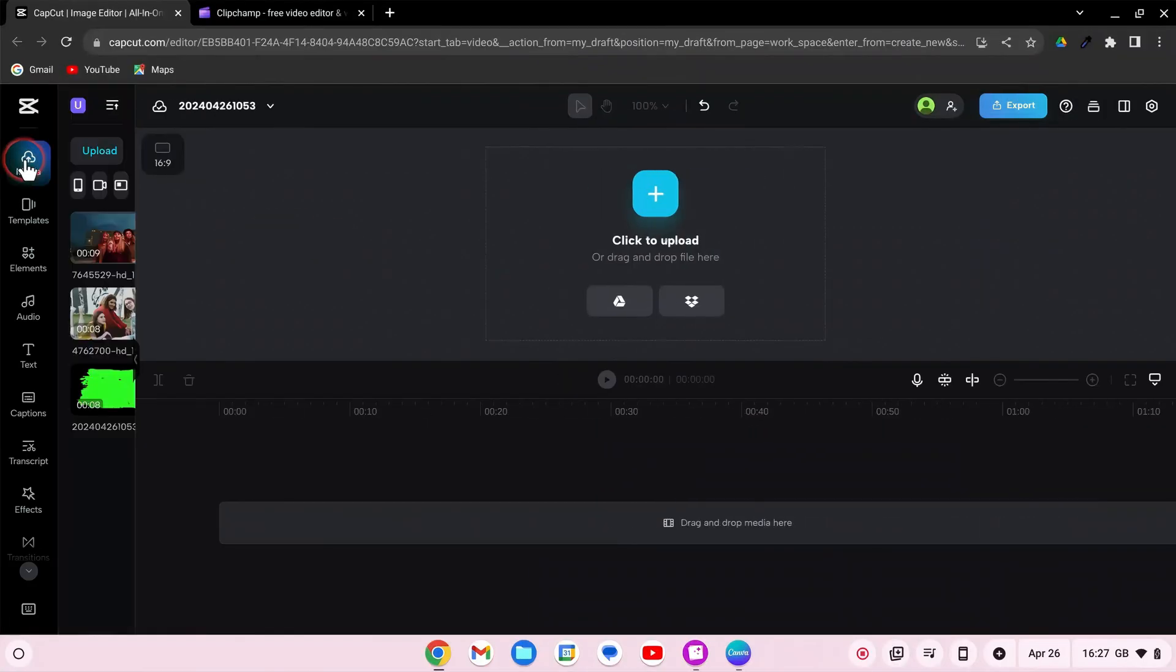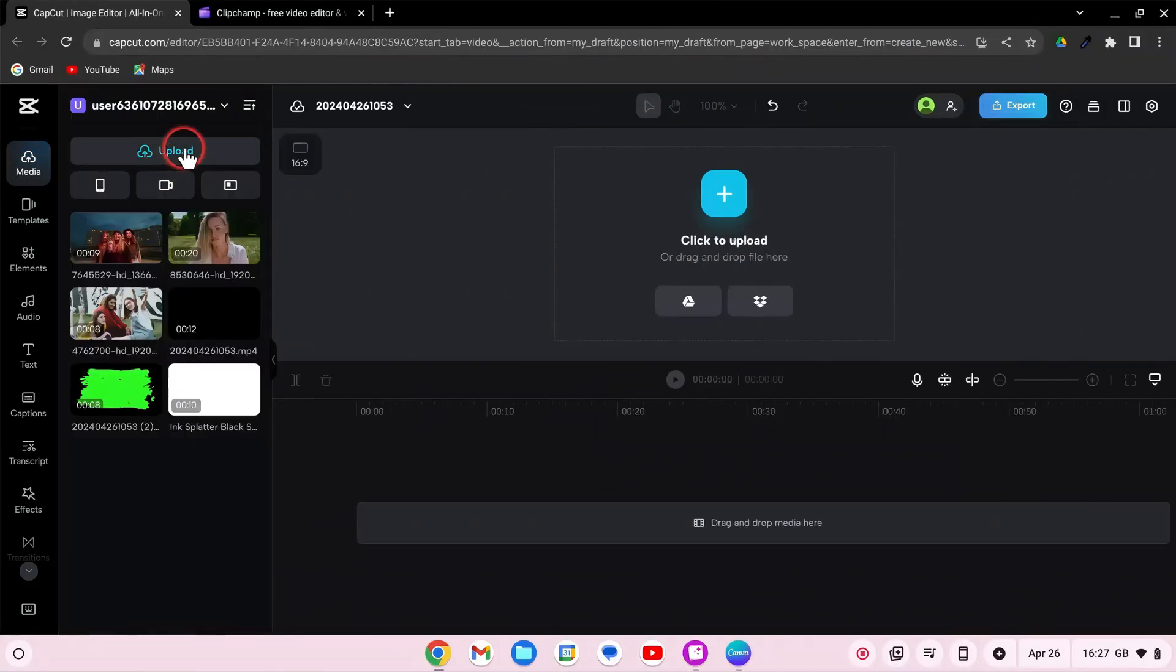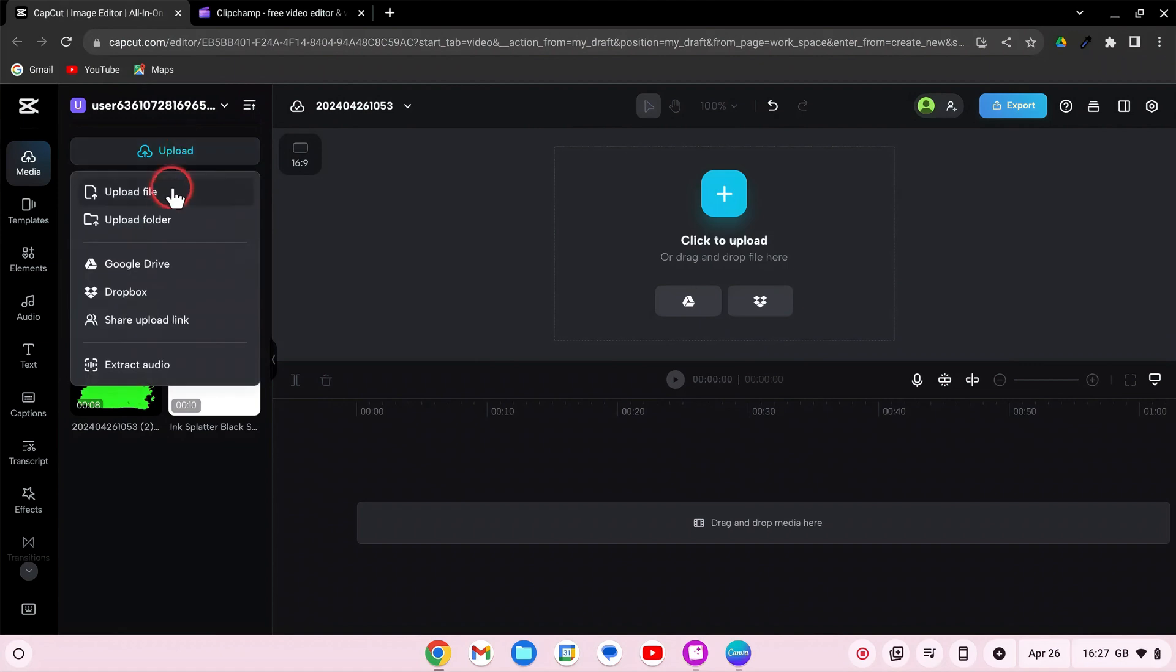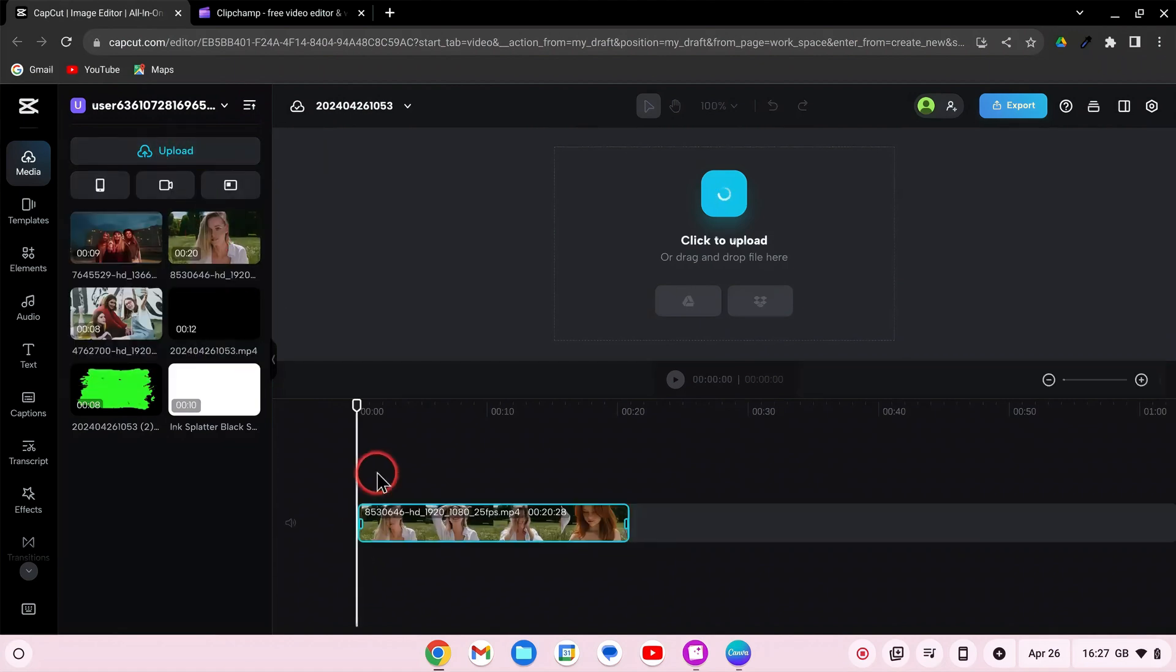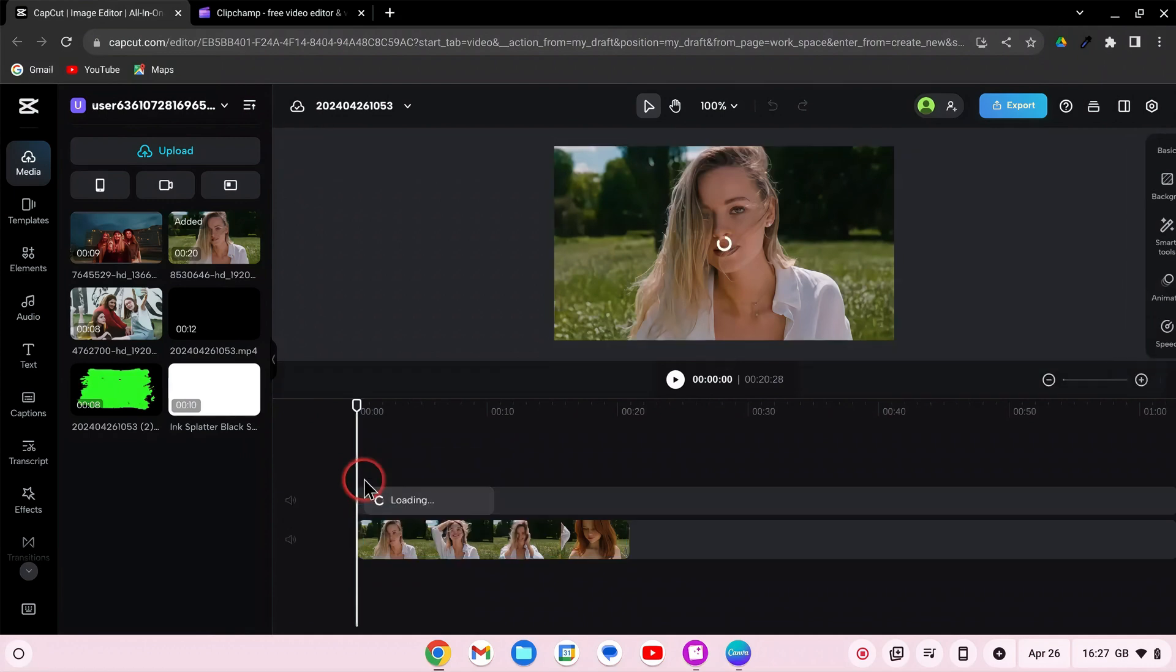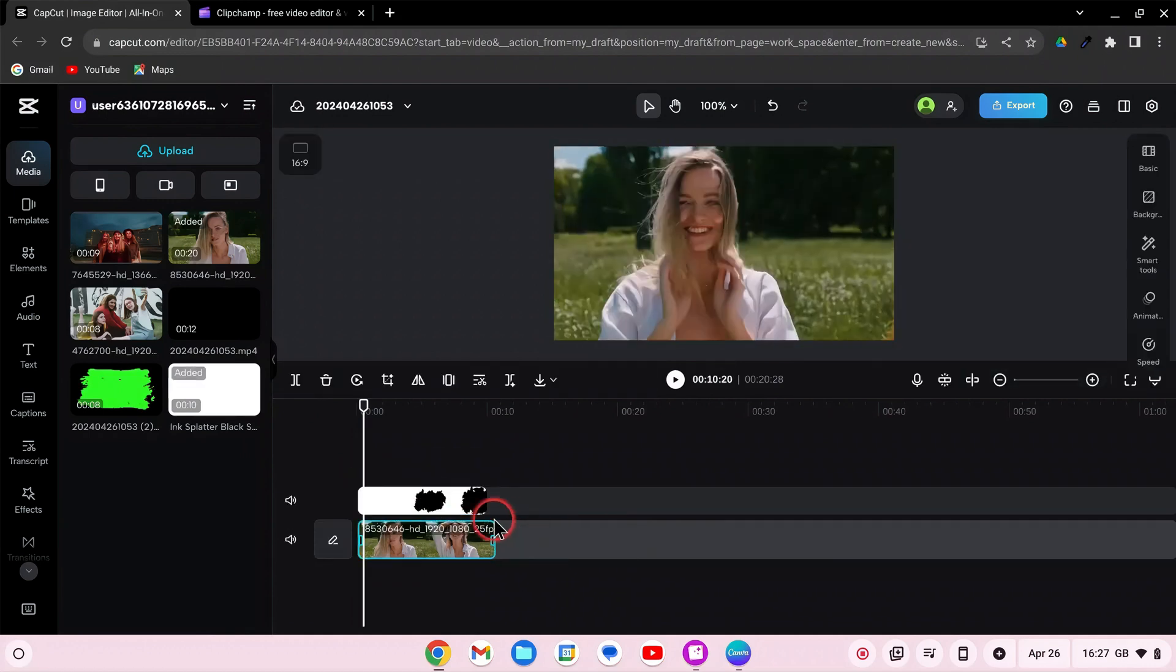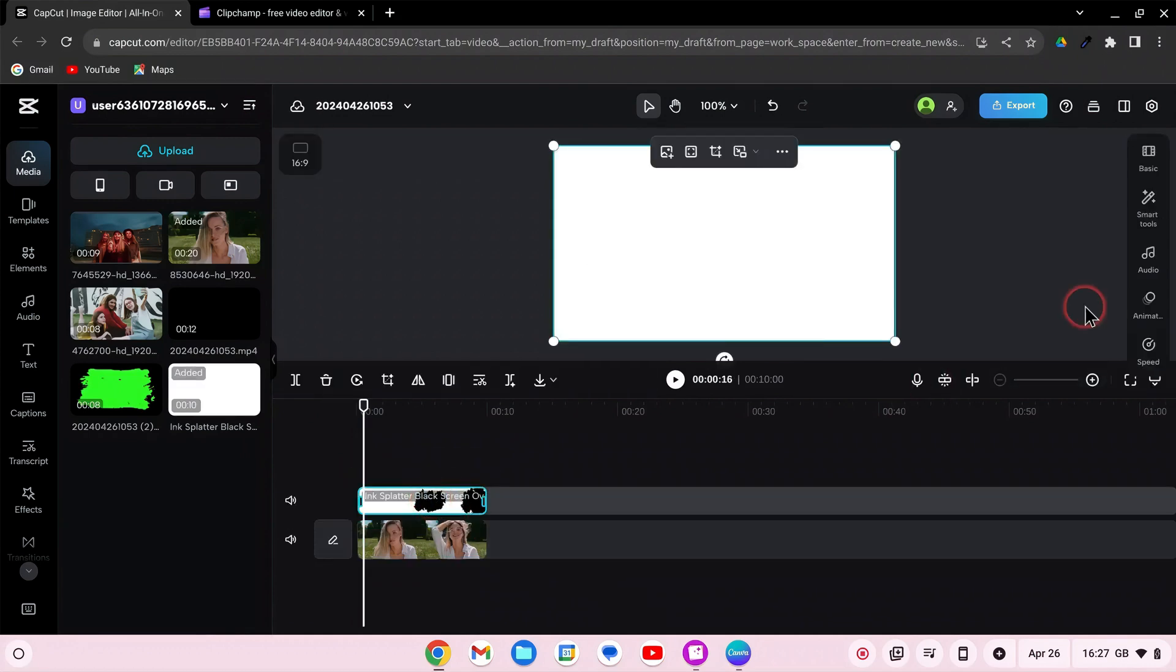Start by opening CapCut and import your video clips and overlay elements. Drag your first video and overlay onto the timeline. If necessary, adjust the video clip.